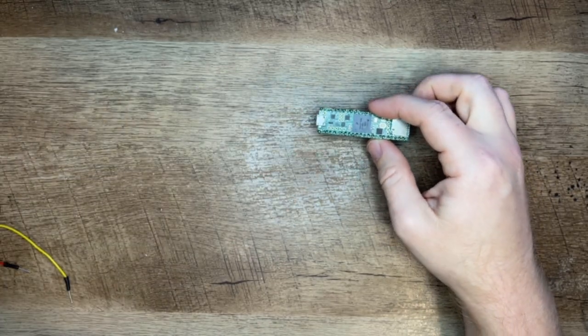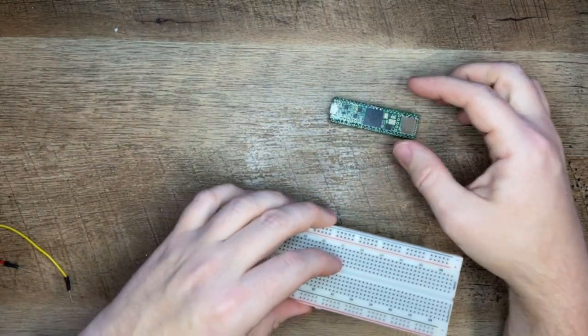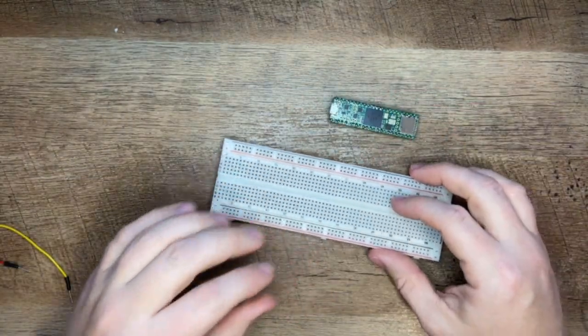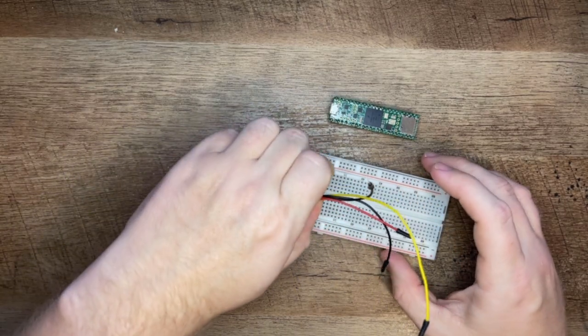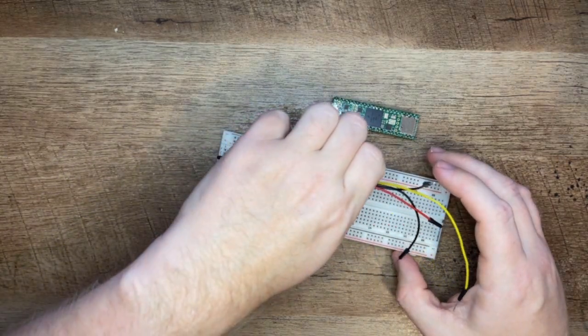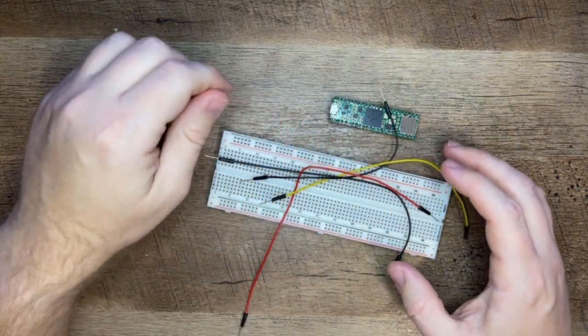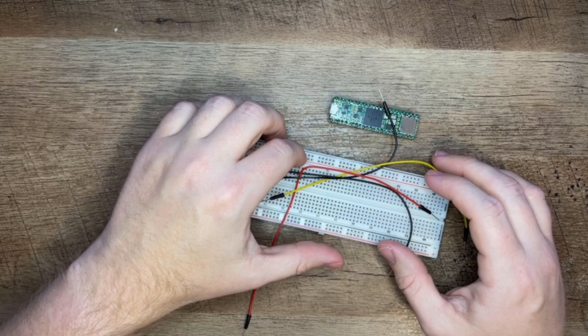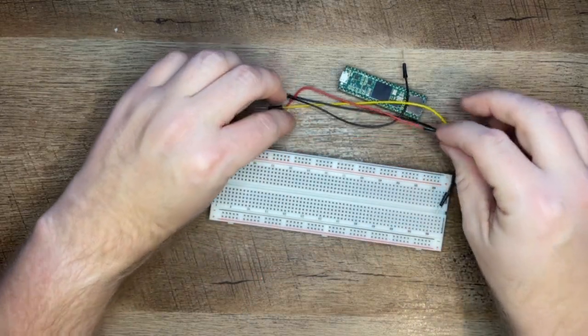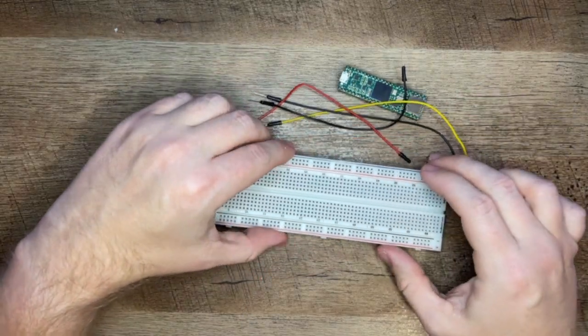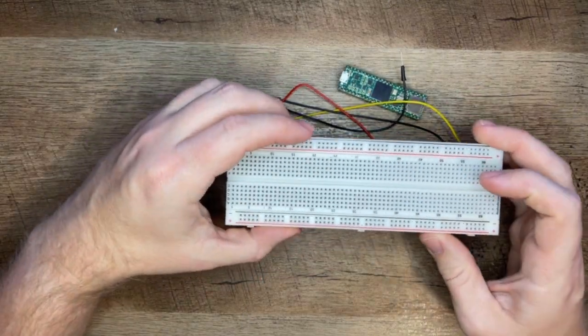Next you'll need a breadboard and jumper wires. If you're unfamiliar with the breadboard, they're used for prototyping and testing circuits before they're permanently assembled.